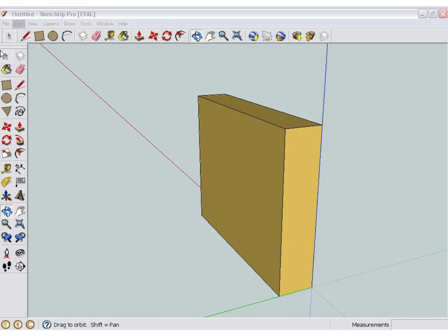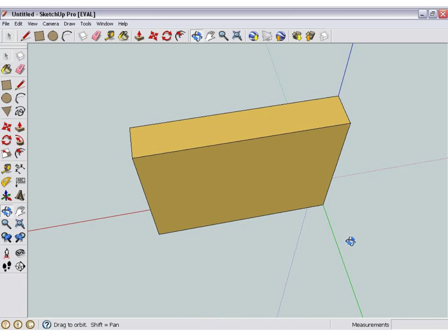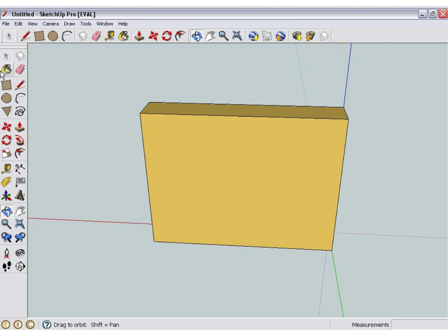Hello everybody, I'm Nert and this is a tutorial on how to import photographs into Google SketchUp.